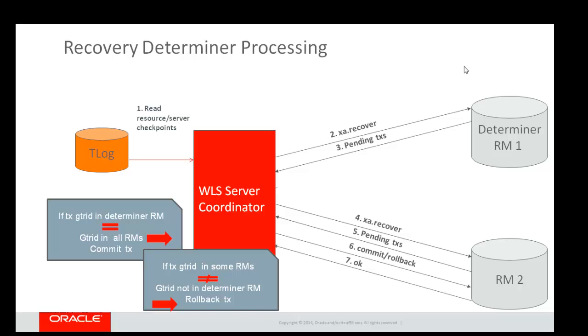Commit or rollback is called on all resources that are not determiners, and it's called on the determiner last. The transaction manager did not have to either read any of the transactions from the transaction log, nor did they have to clean them once those transactions were complete. That's what gives this feature its optimization.